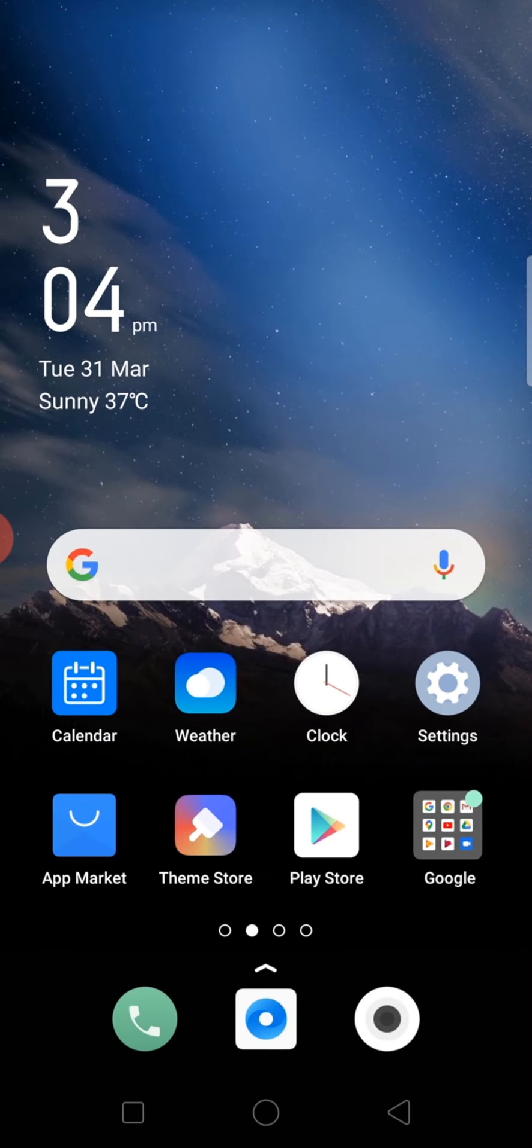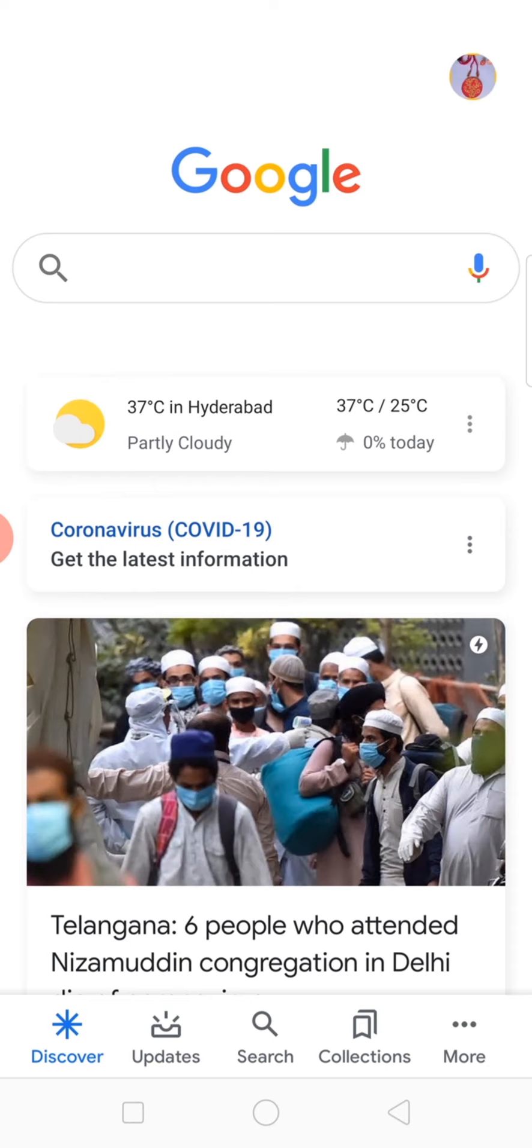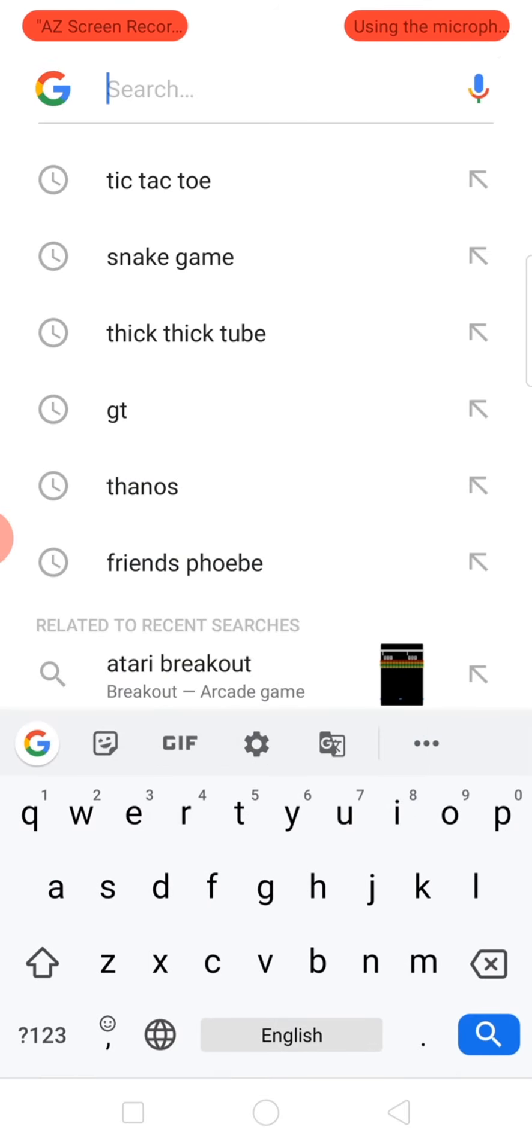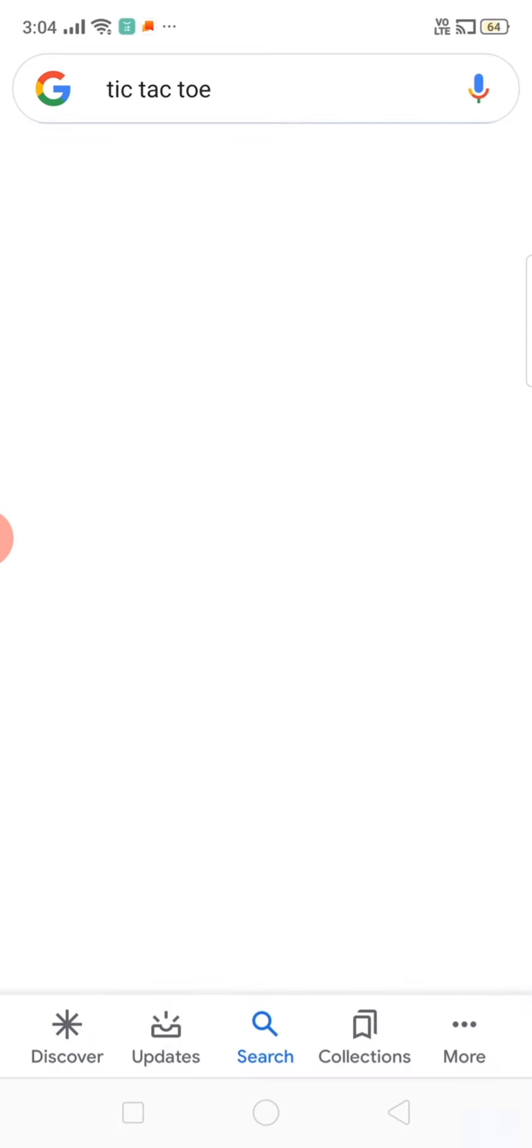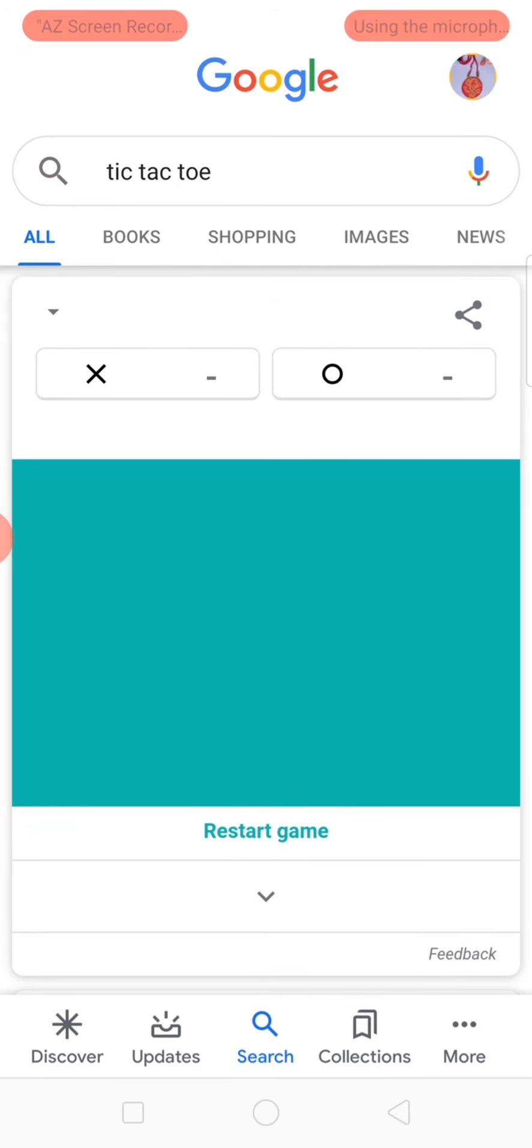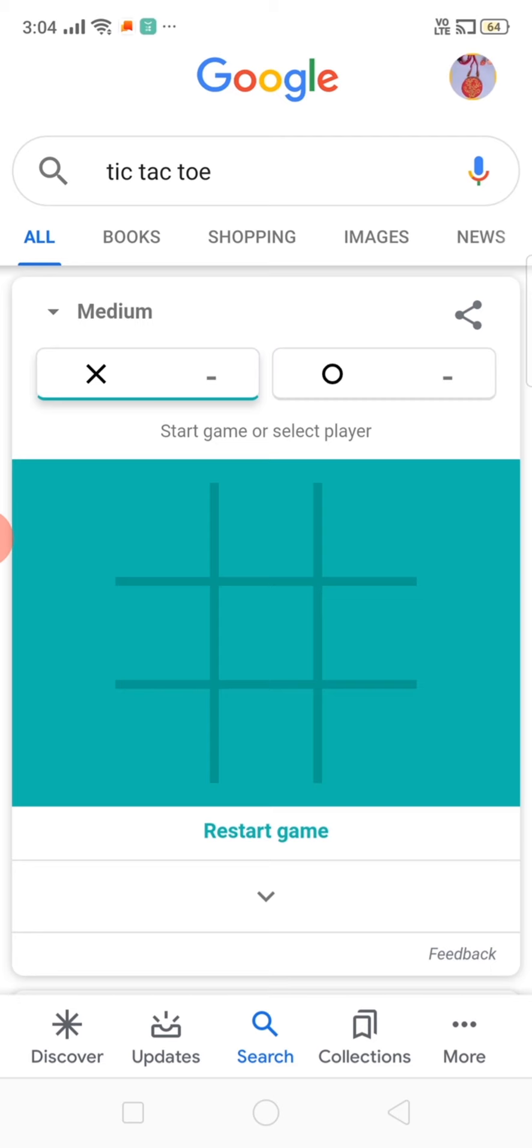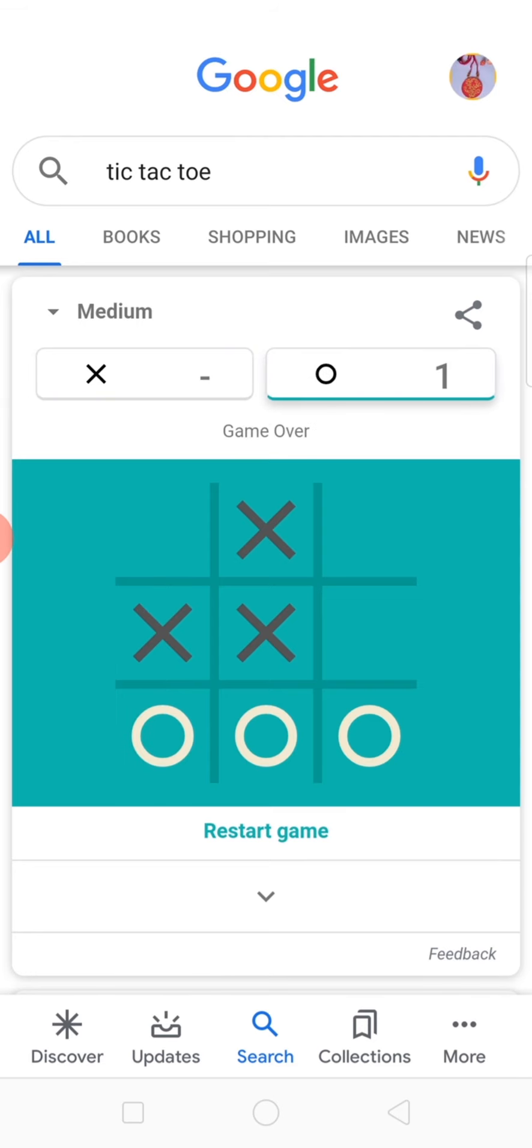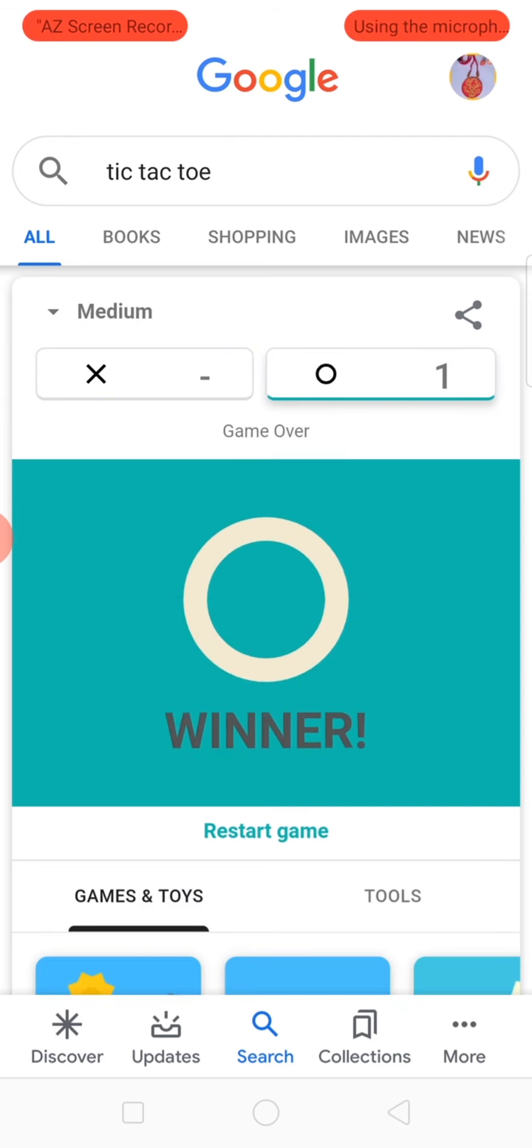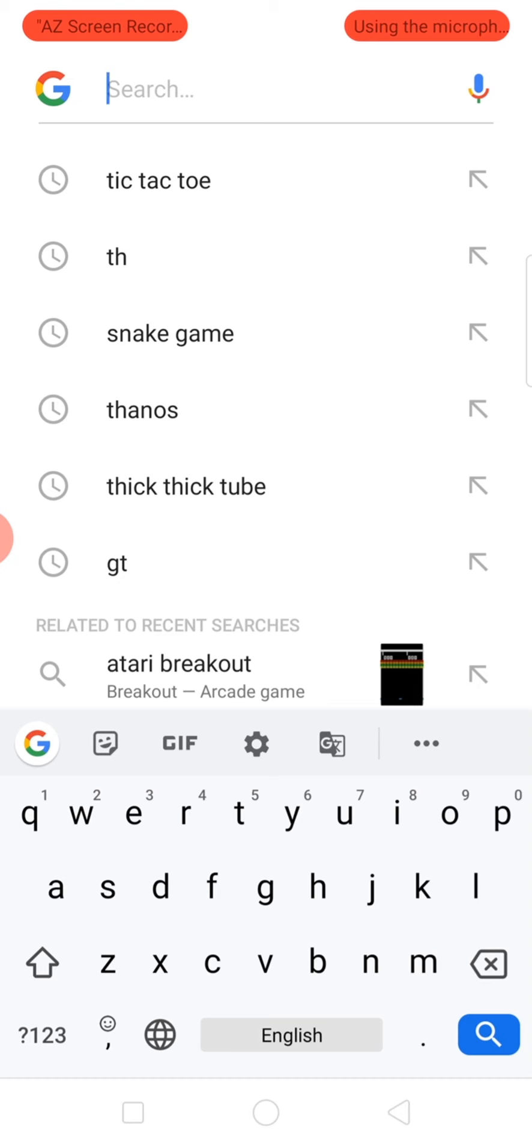Go to Google search and type tic-tac-toe. Yeah, tic-tac-toe, okay. See, here it is. O is computer. Oh man, not again. Oh no, no. Okay, now next game is snake game.